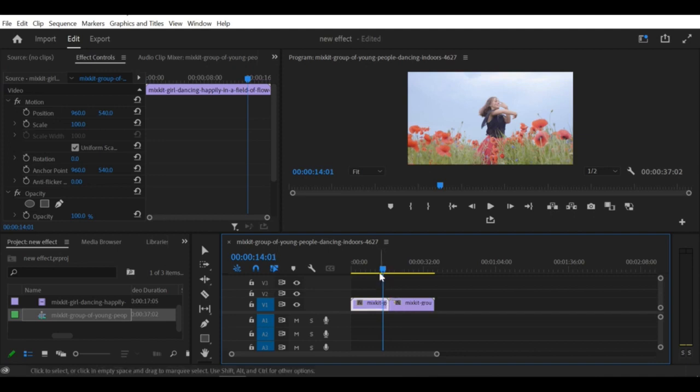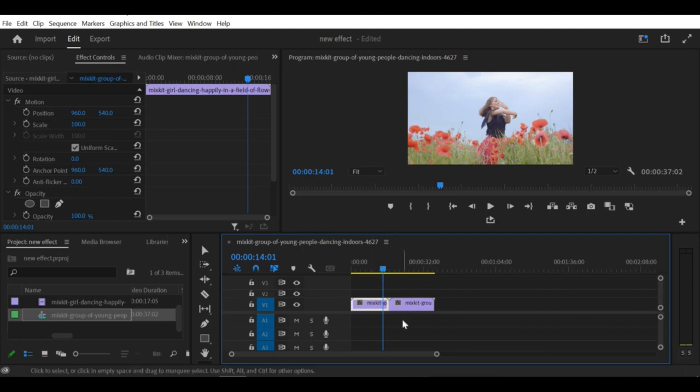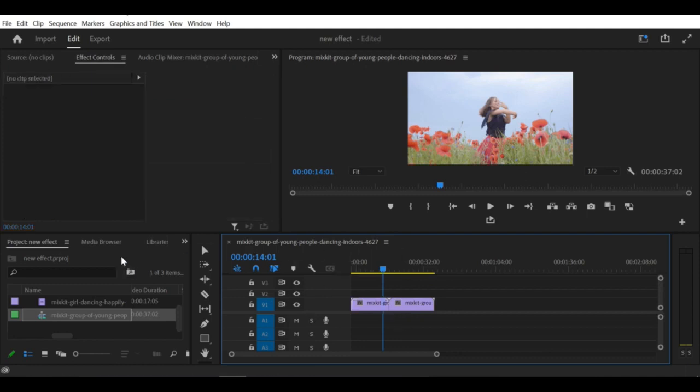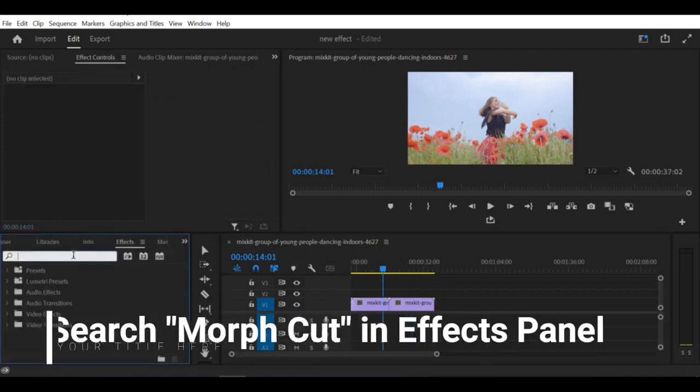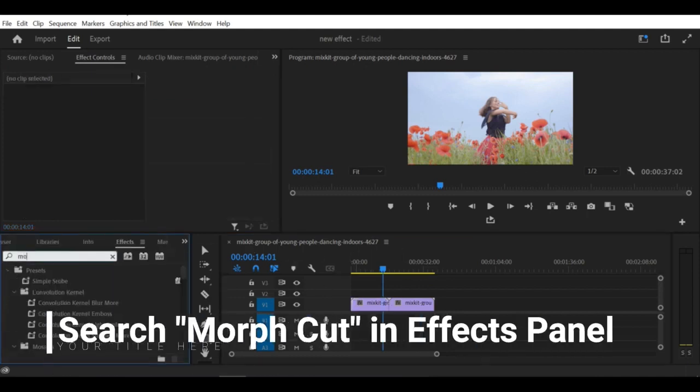Step 1: Open Premiere Pro and import the video clip that contains the jump cut you want to blend. Step 2: Drag the video clip onto the timeline. Step 3: Go to the Effects tab on the right side of the screen and search for the Morph Cut Effect.